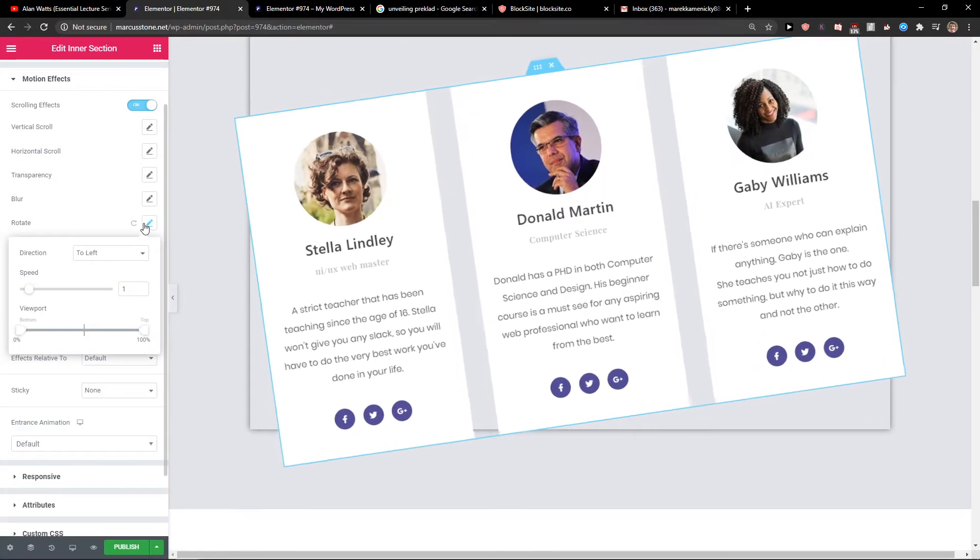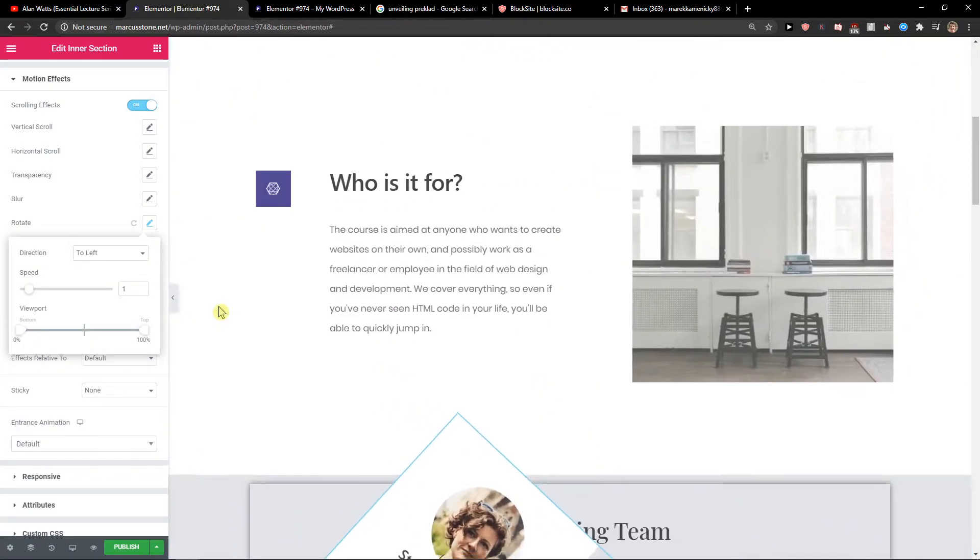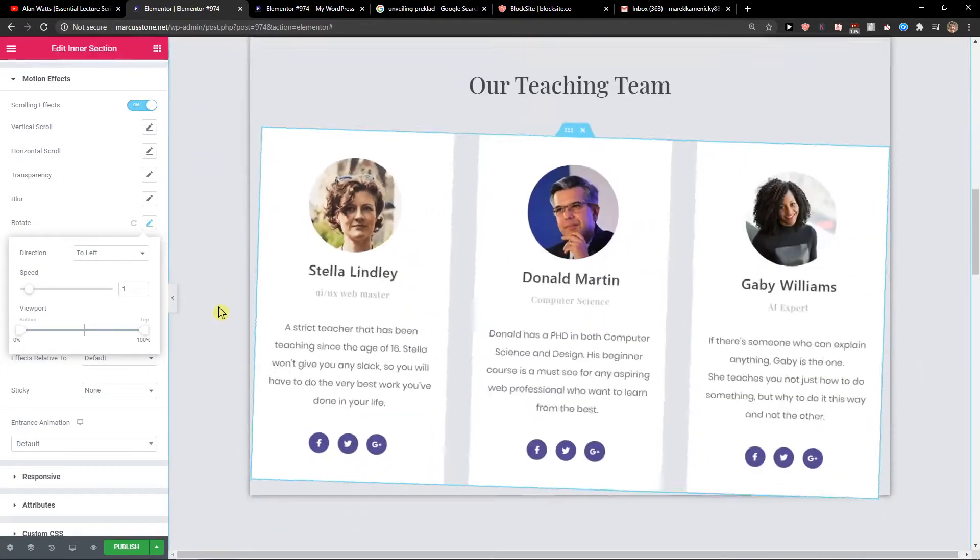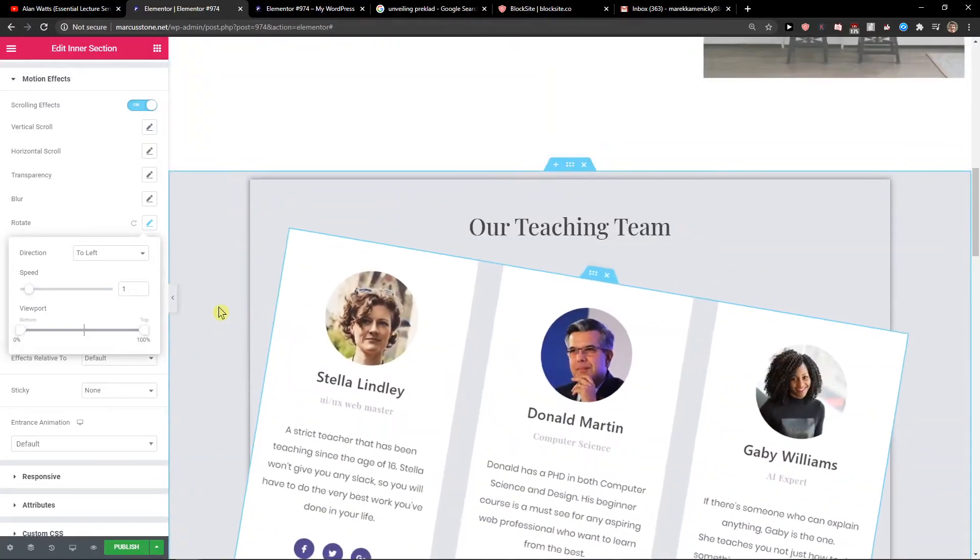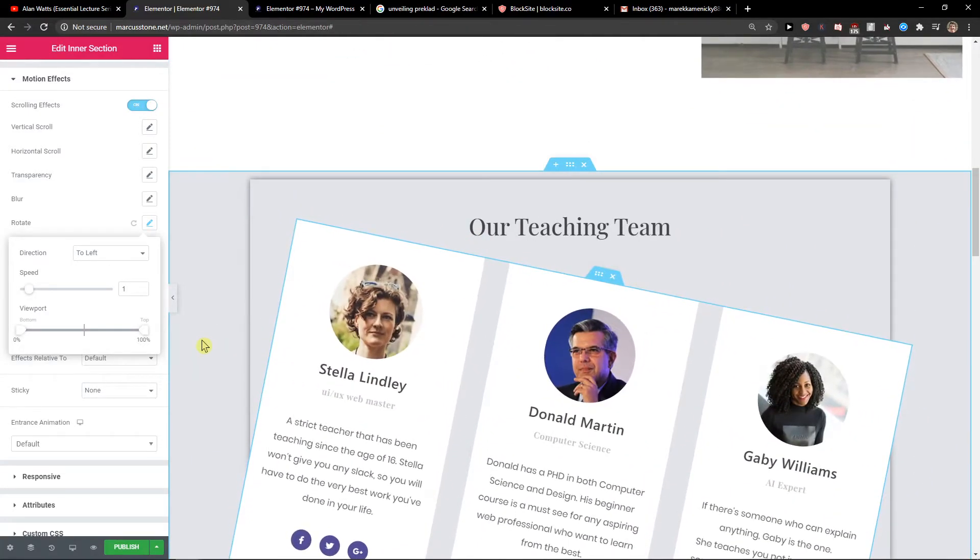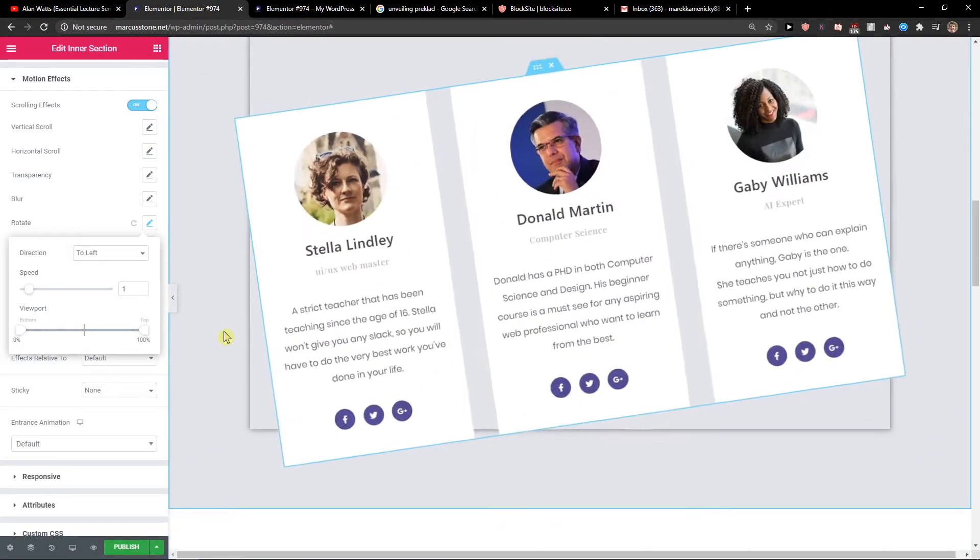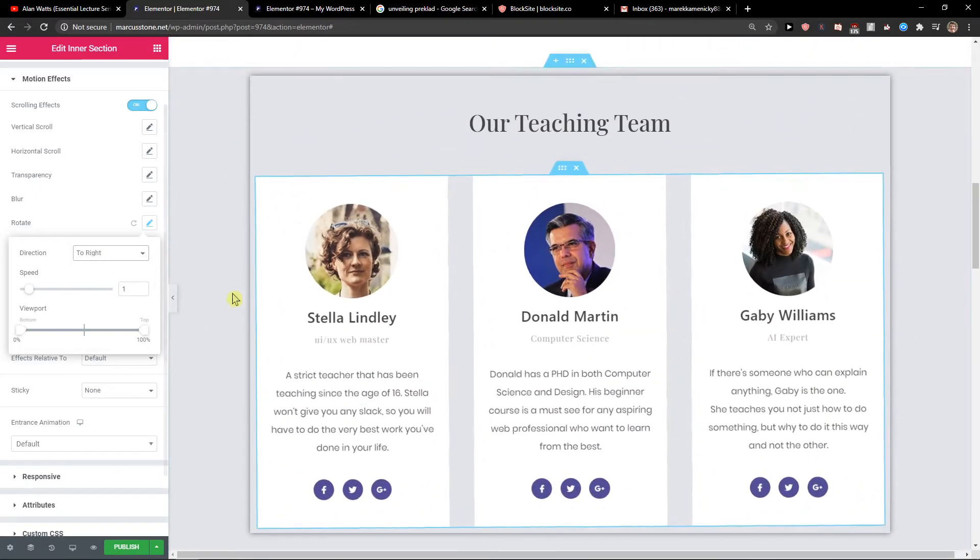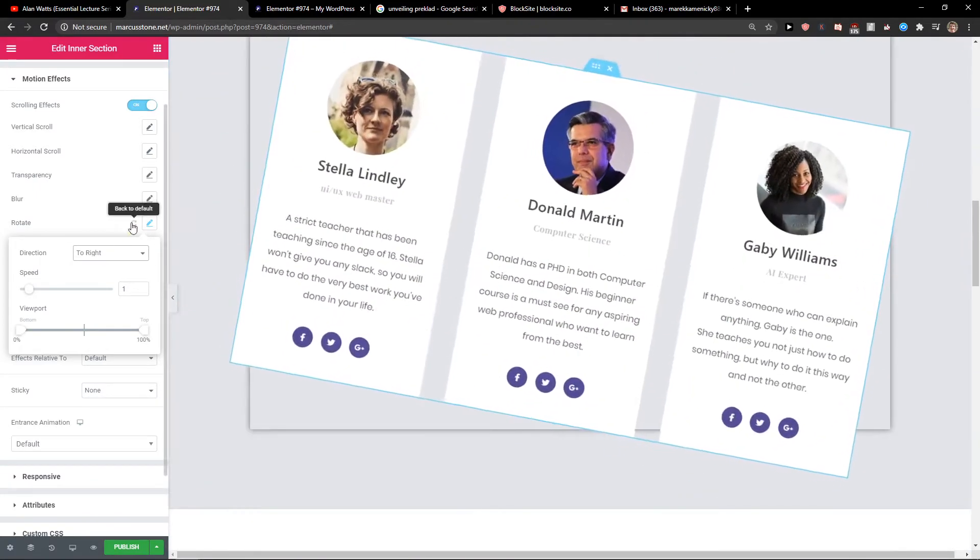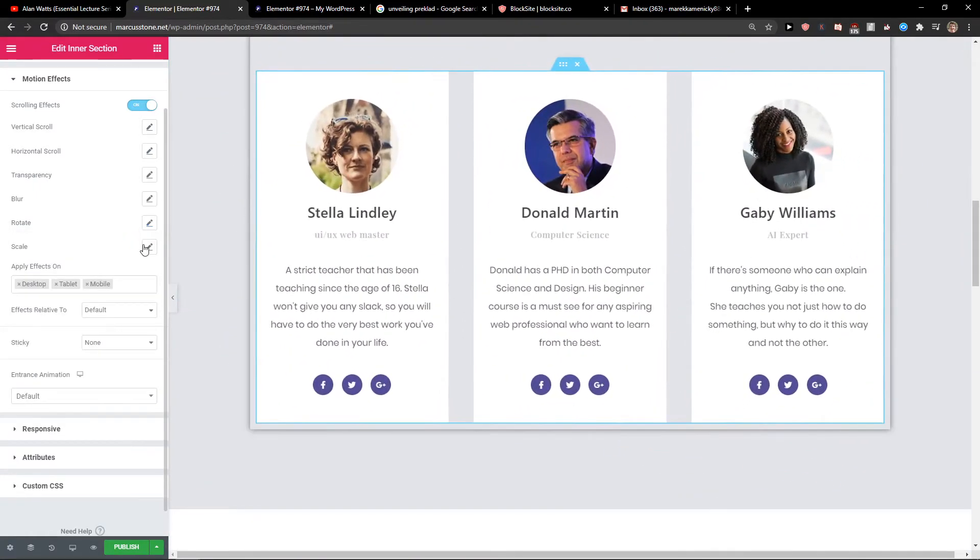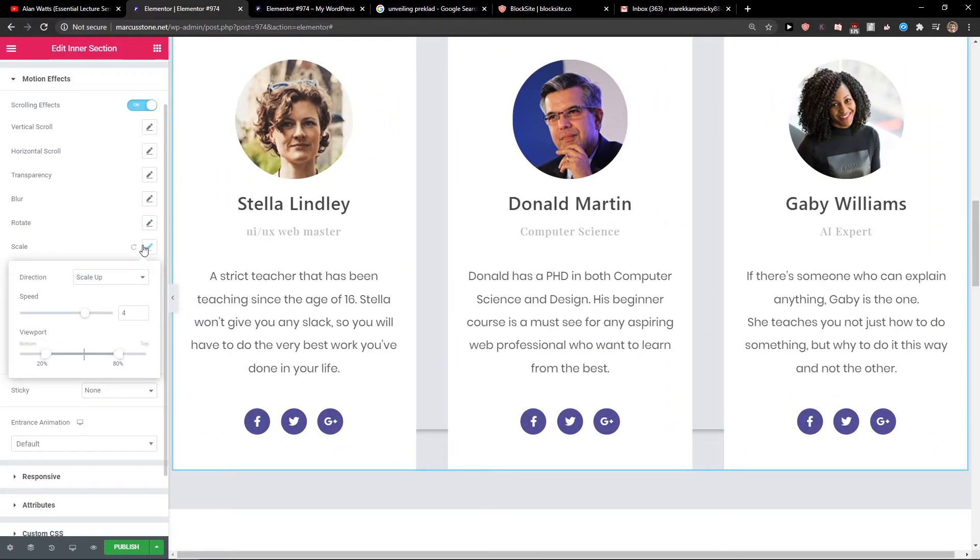Then you've got rotate here. This is also good if you have some kind of elements, let's say a bicycle or something like that. You can rotate it to the left or to the right. And then you have the scale here.